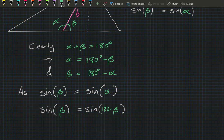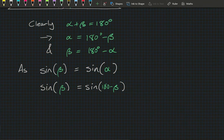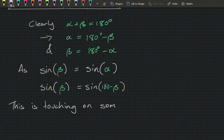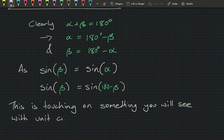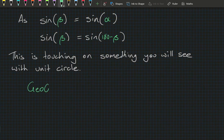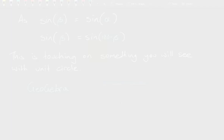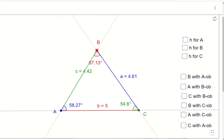Because sine of beta equals sine of alpha and alpha equals 180 minus beta, we see that sine of beta equals sine of 180 minus beta. This will be very handy when working with obtuse angles — and it connects to the unit circle, which you'll see later in the year. Now let's look at these rules in GeoGebra.